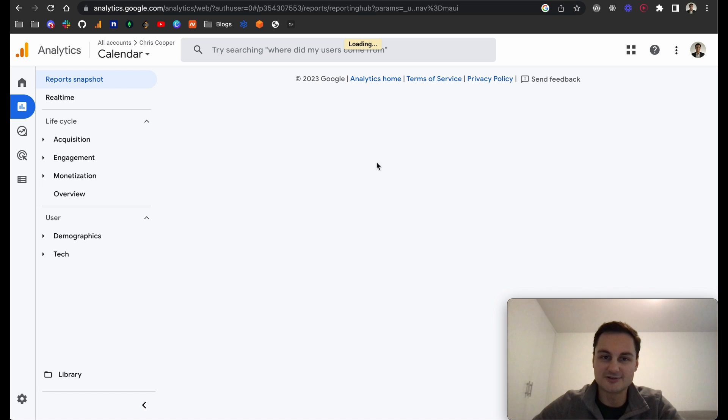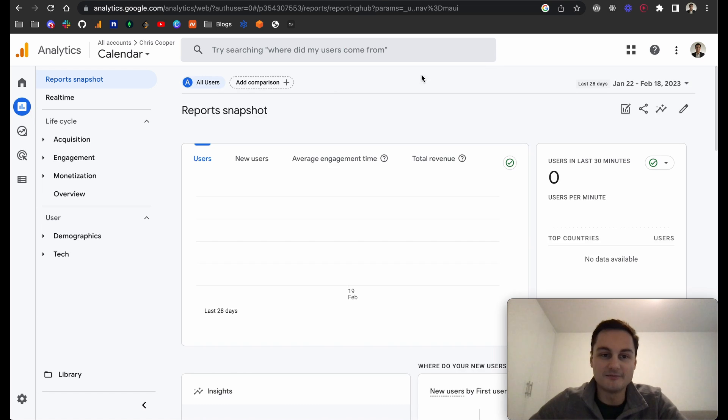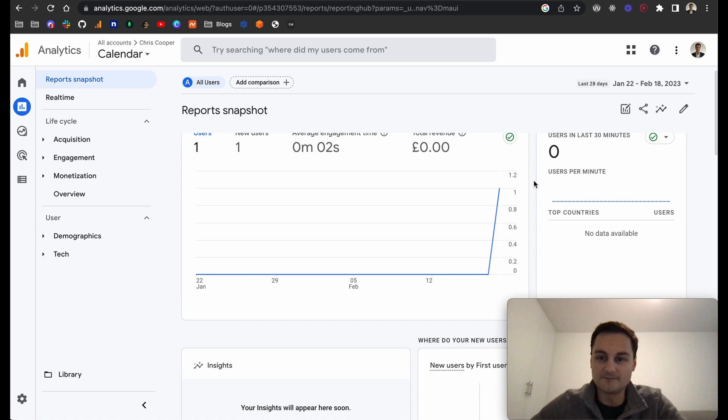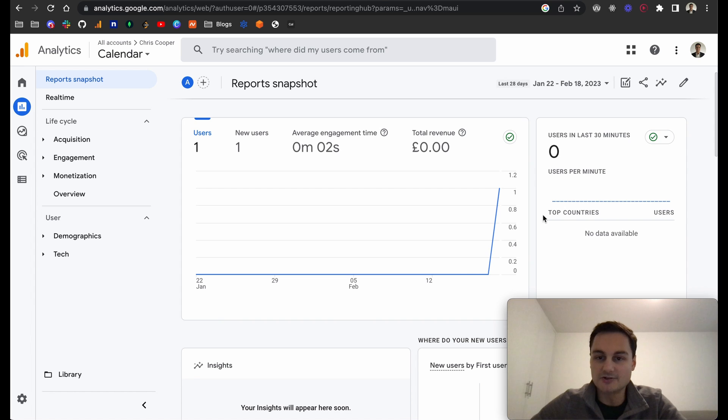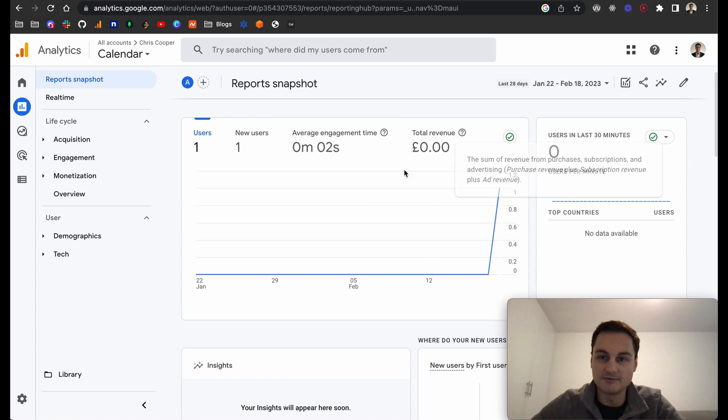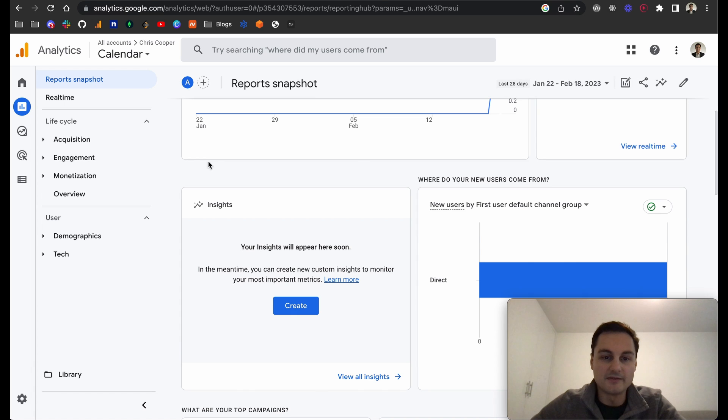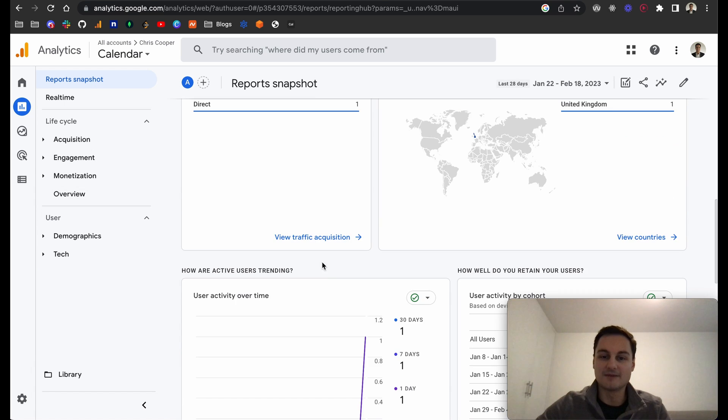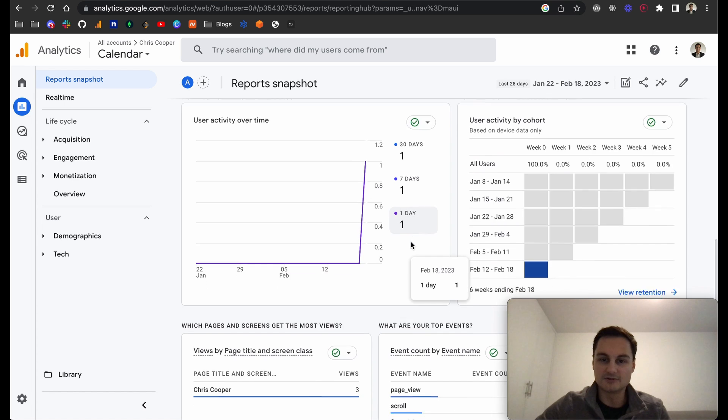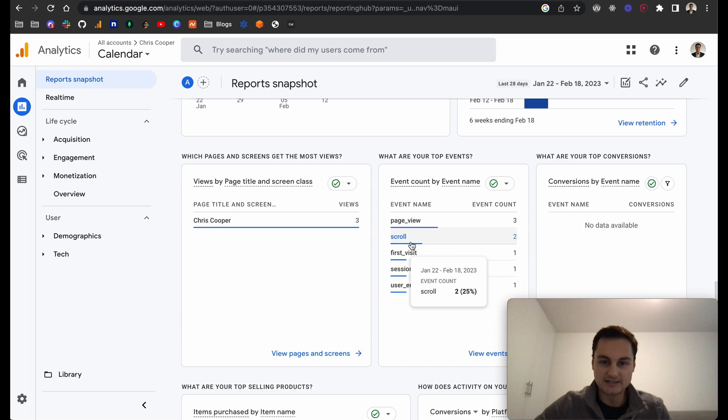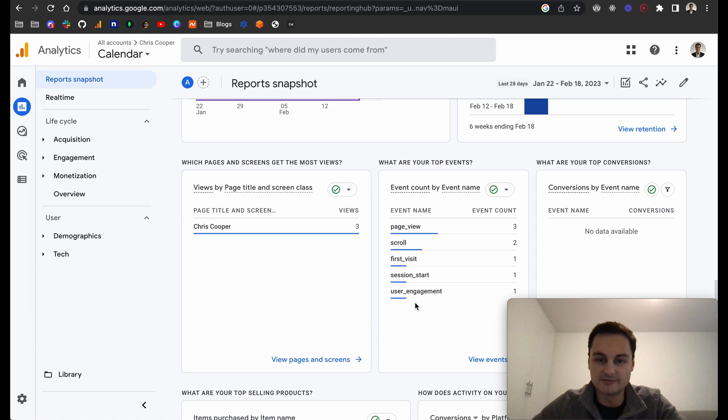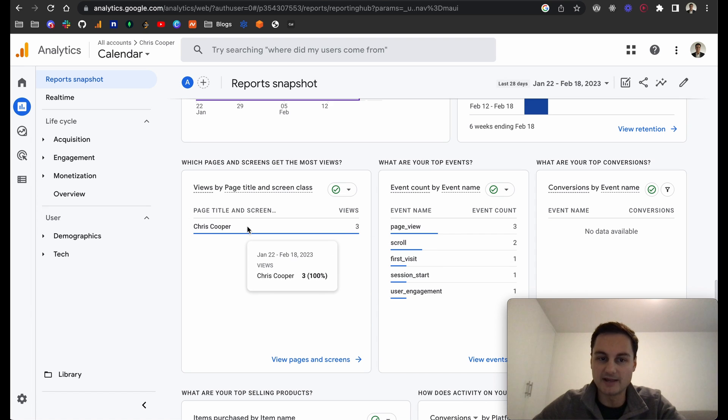If I go to reports, you can see this is one that I set up yesterday with just one analytical event triggered. You can see the number of users, the new users, it will show countries as well. You can see total revenue if you're using that with Adsense or ad revenue. There's a lot of information that you can gather.